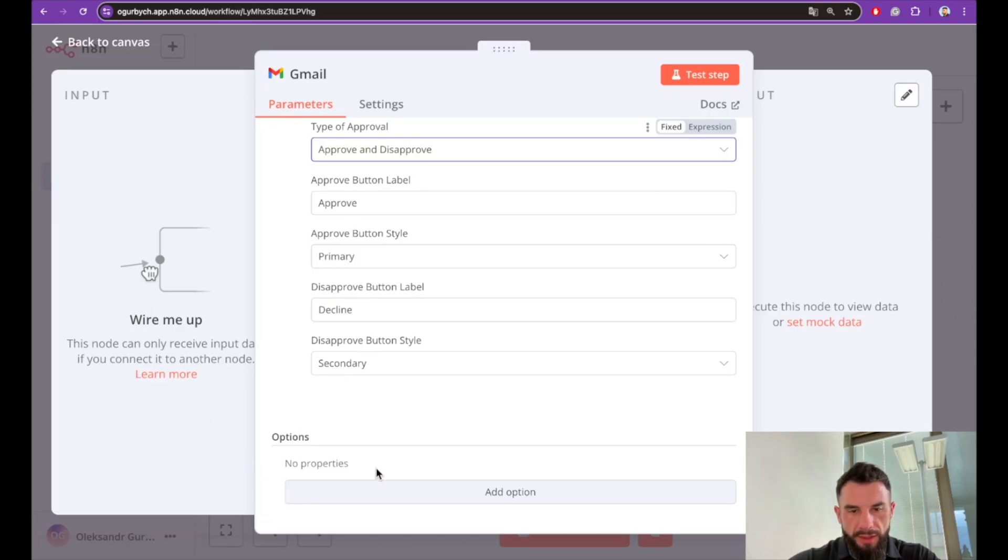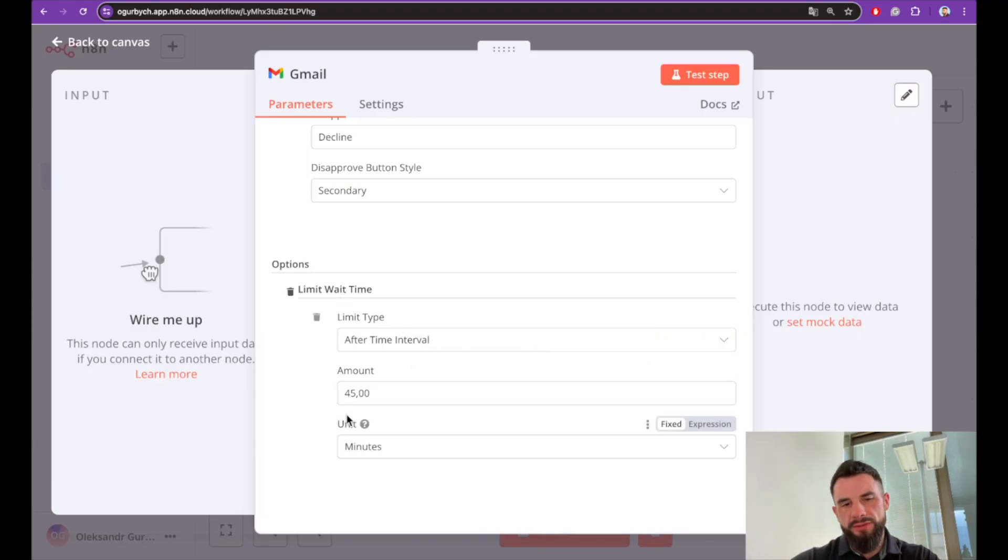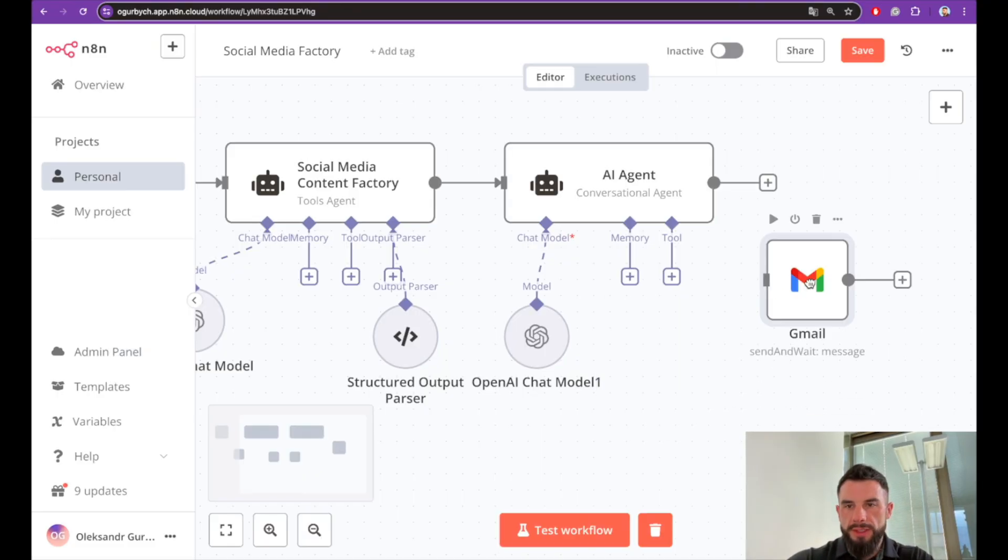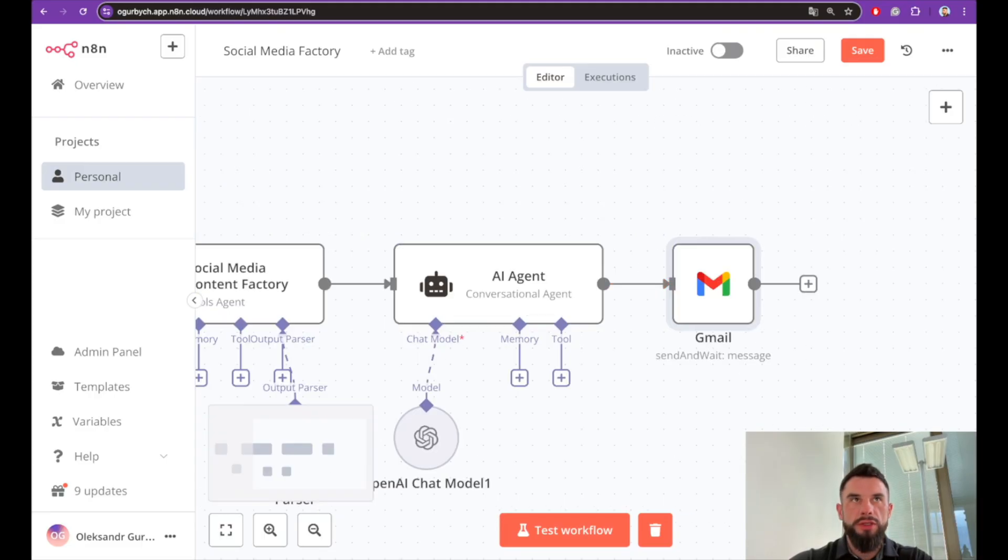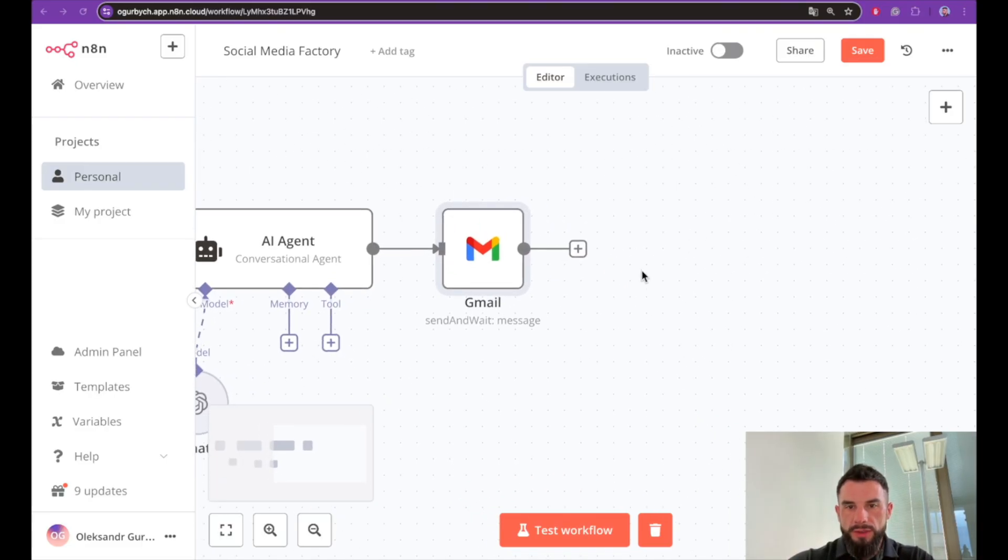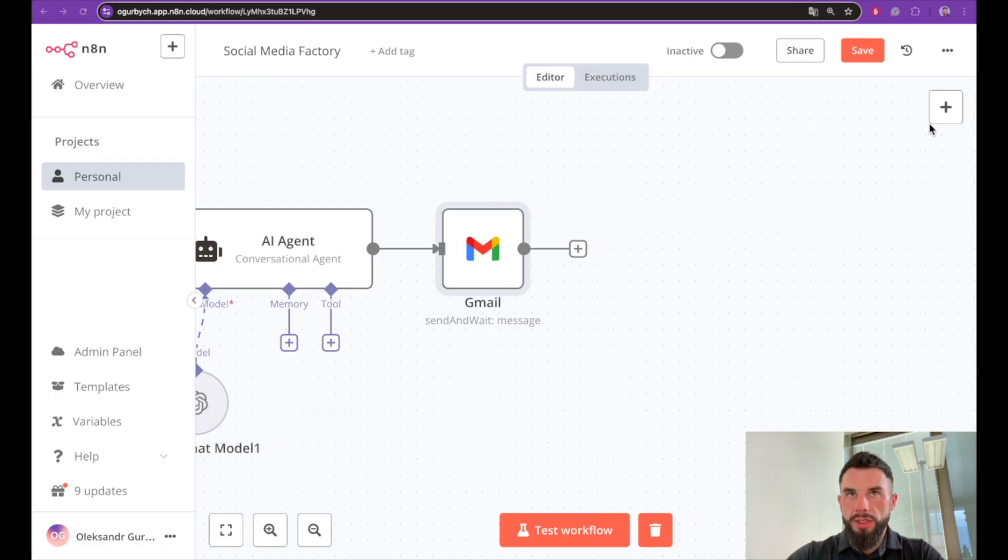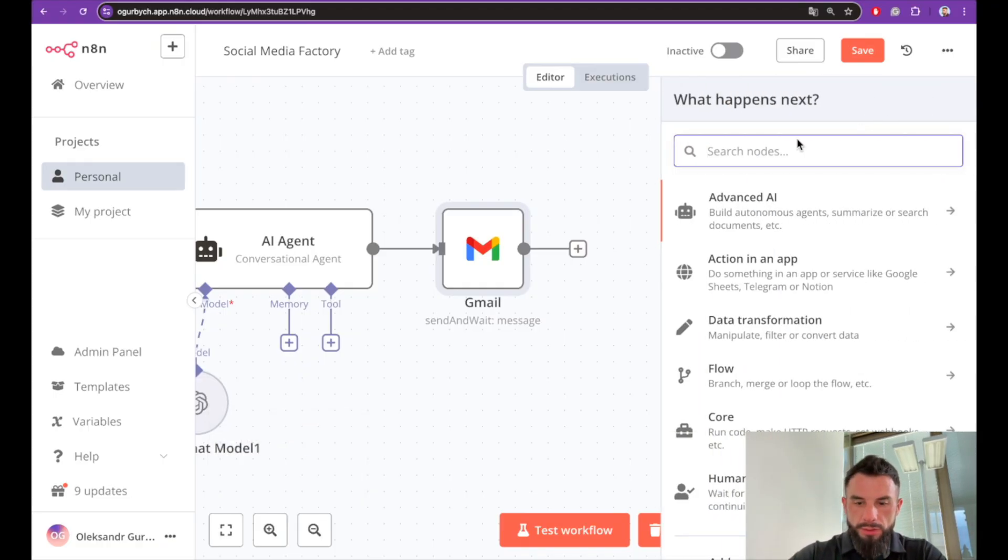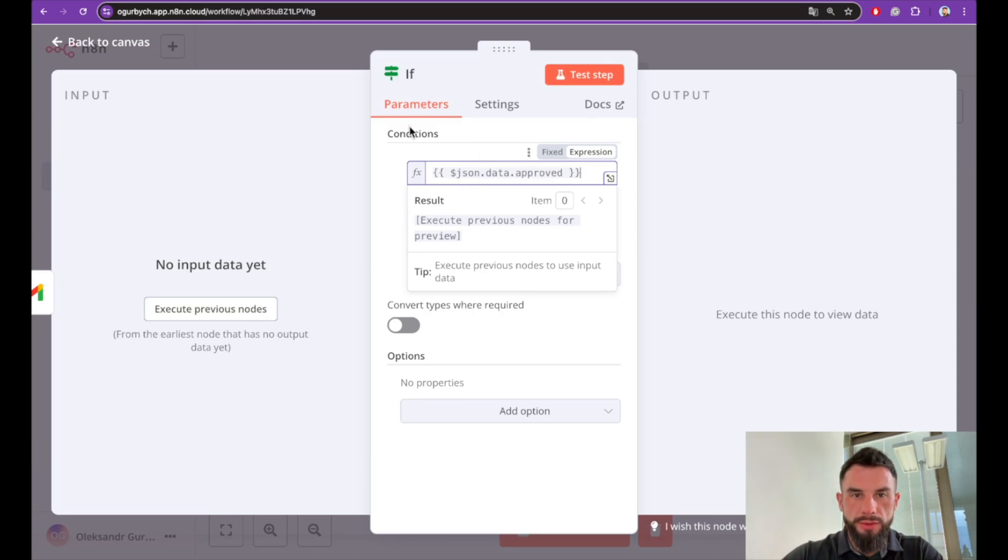Let's set up a response type—it's approval. As for approval options, let's provide approve and disapprove. Approve and decline is fine. And also let's set up a time interval for wait time limit. 45 minutes is more than enough. That's it. Let's connect a Google Mail node with our agent. We are almost there. If our content is approved we want to post it to Twitter, so let's create if node. So if our email was approved, then we are posting it to social media. If false we don't do anything.